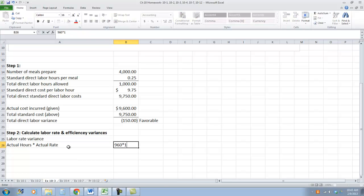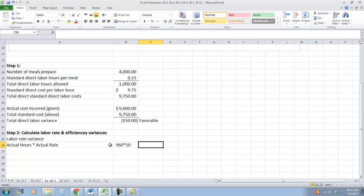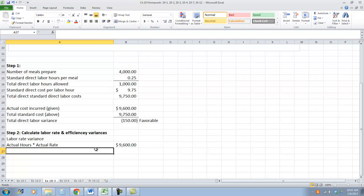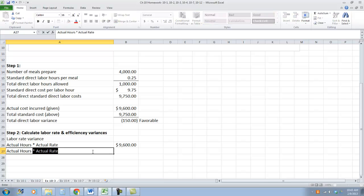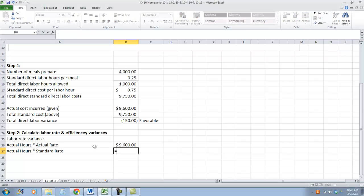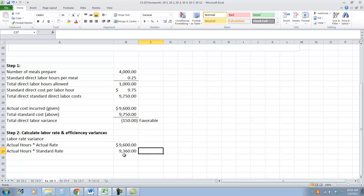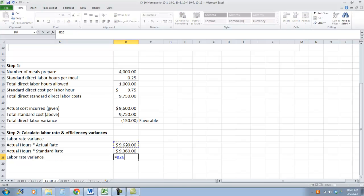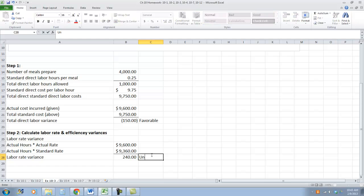960 hours times $10 — that was given in the problem, that's how we got to this. Now we're going to take actual hours times standard rate. That equals 960 hours — those are our actual hours — but our standard rate is $9.75 an hour. So our labor rate variance equals — we paid $240 more. This is unfavorable.